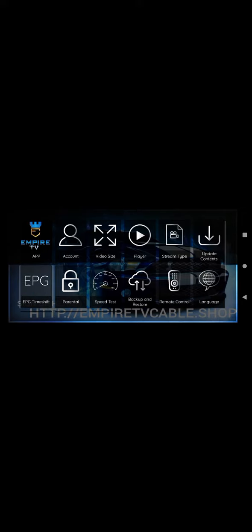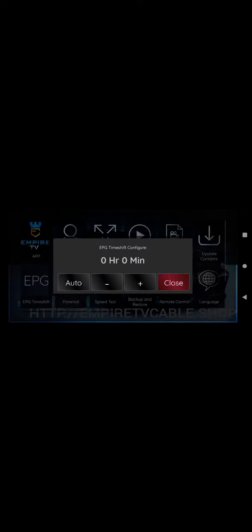I go to EPG Timeshift. I make sure it says zero hours, zero minutes. I also just click Auto just to be on the safe side.